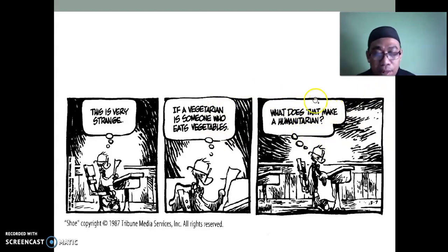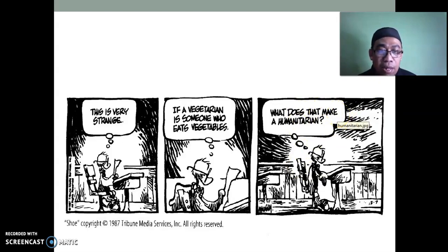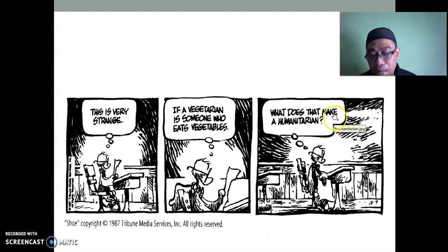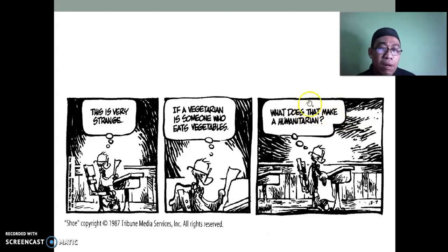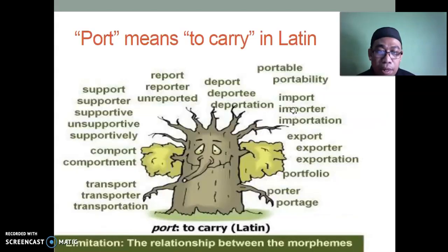How many morphemes are there in 'humanitarian'? Human → humanity → humanitarian. So there are four morphemes in that word. The root or base is 'human.'